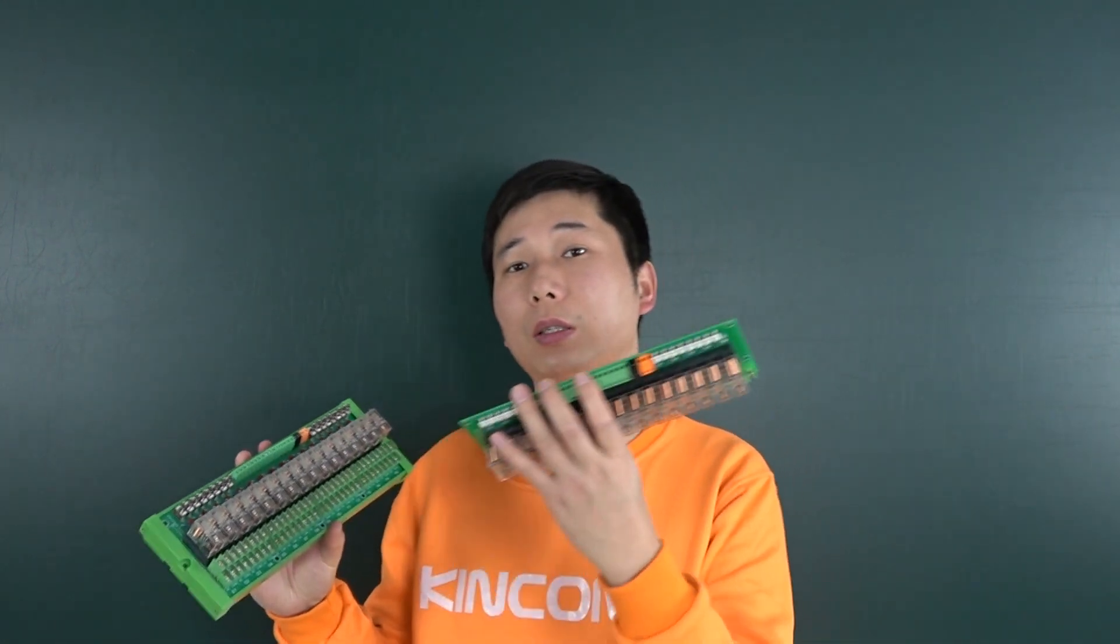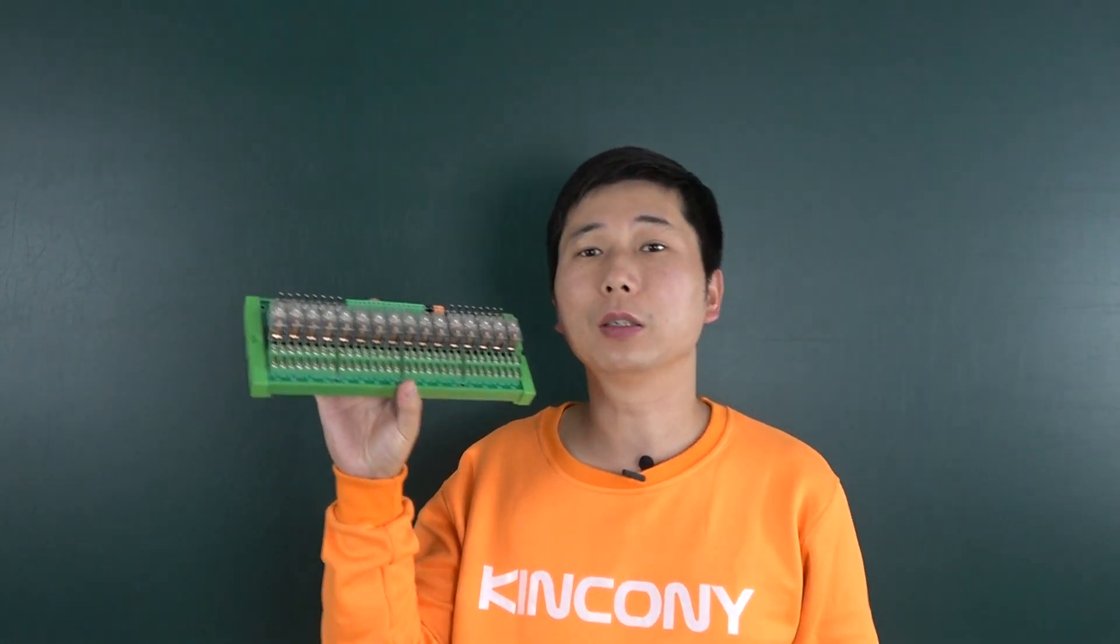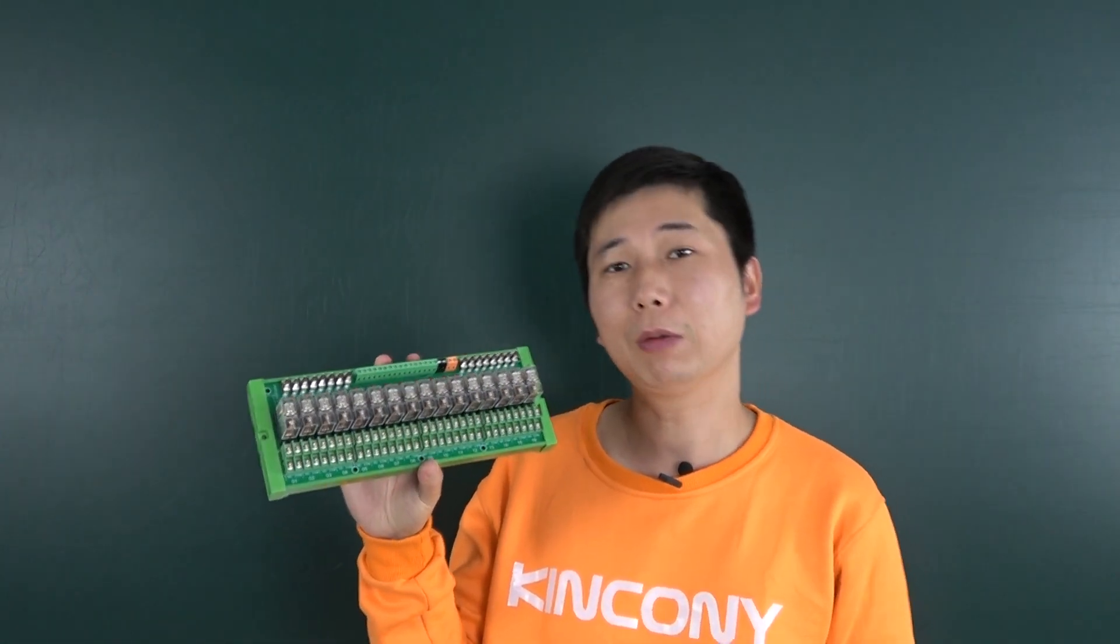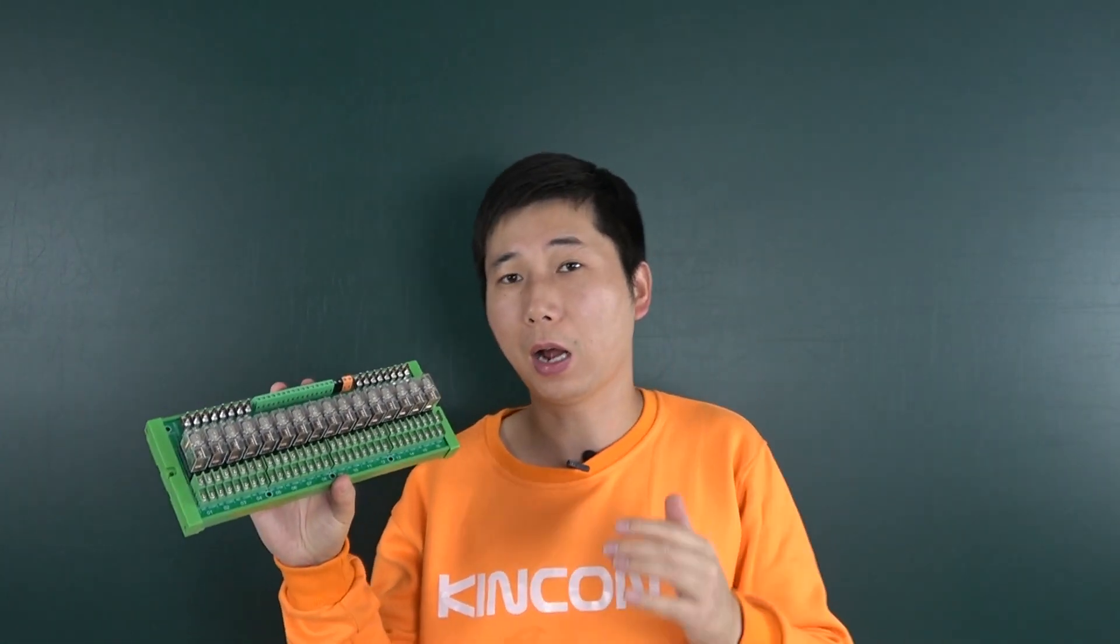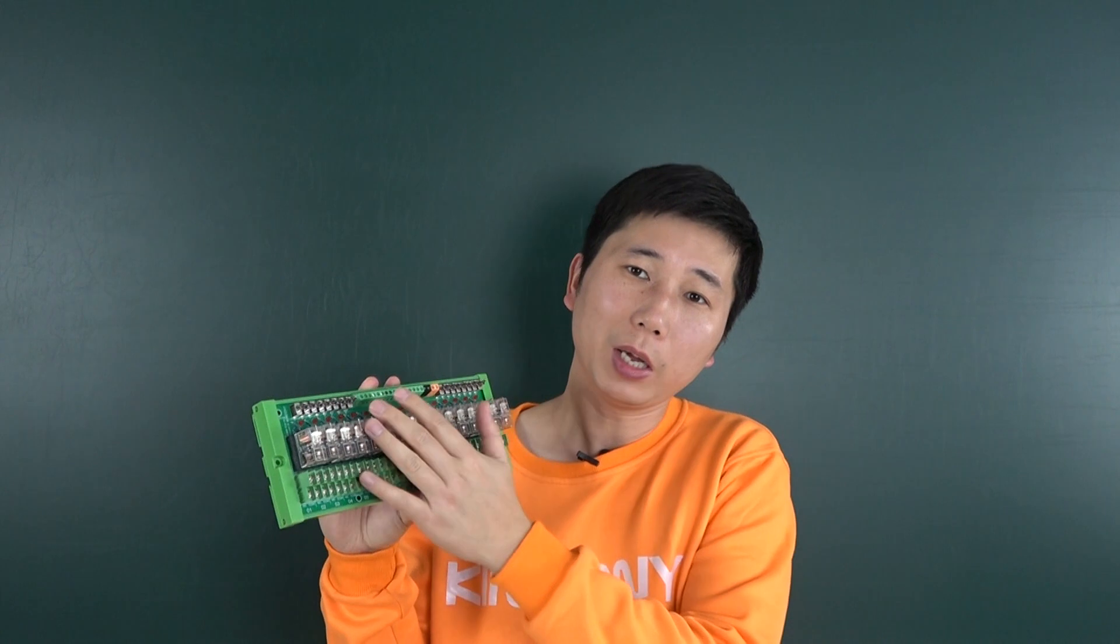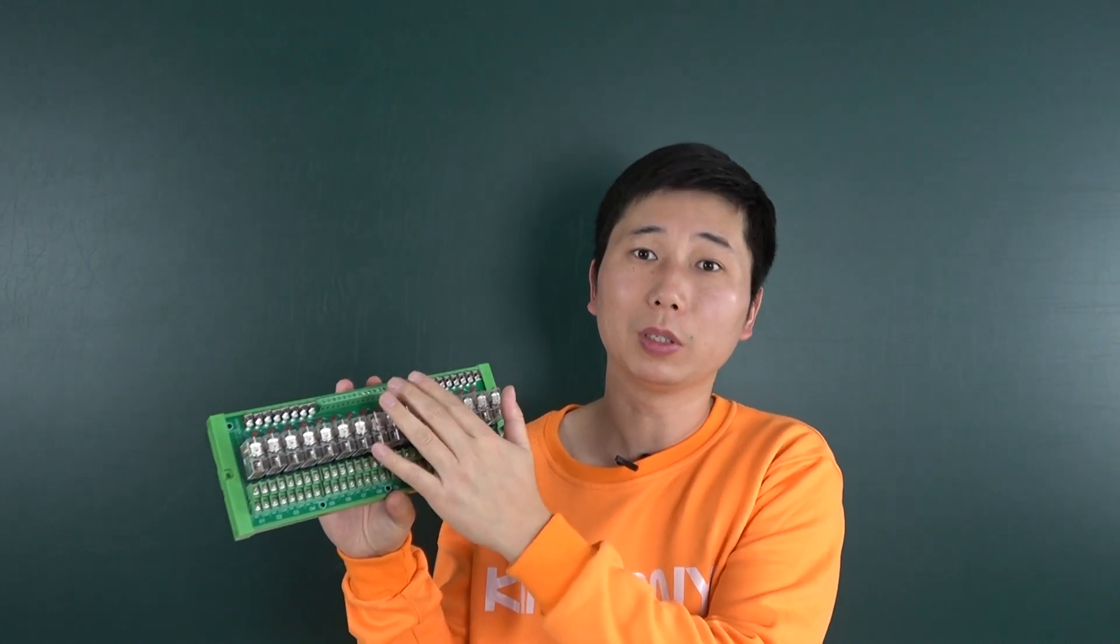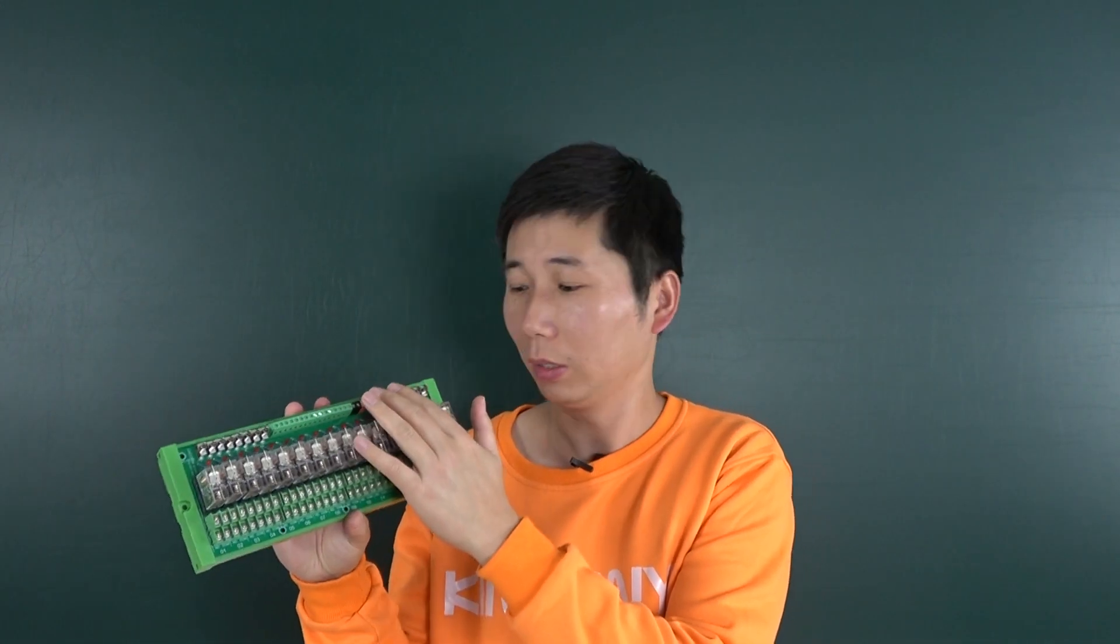And you can see this is E16 V1 and this is V2. We have redesigned the hardware of the PCB and we have replaced the button with a metal button.